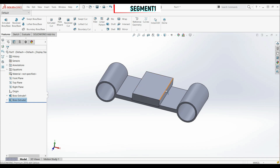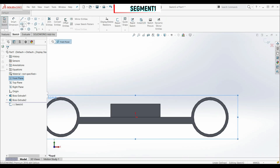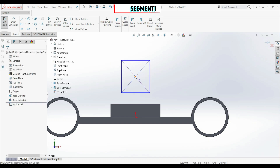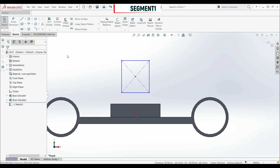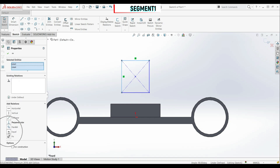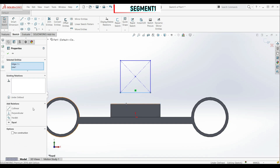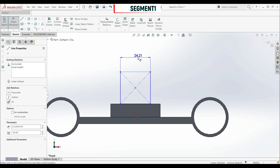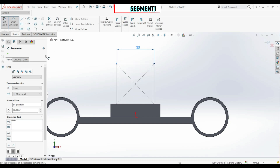Now we have to create another rectangle on the front plane. Let's go normal to it and create a sketch using Center Rectangle. Let's make the center point and the origin vertical, and make those two lines equal. Let's make this line collinear with this edge. Now let's go to smart dimension and set the dimension of this line to 30 millimeters. Let's click OK.